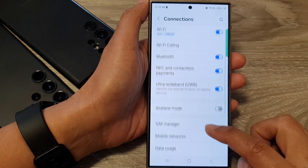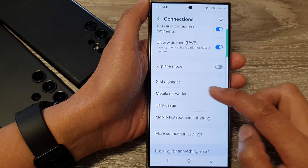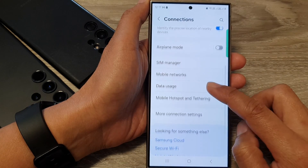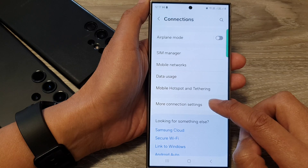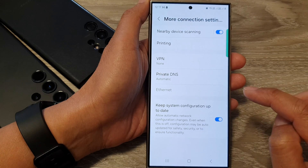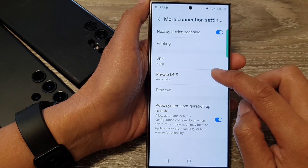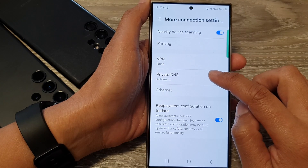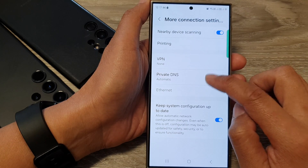After that, scroll down and then tap on more connection settings. Now in here, tap on private DNS.